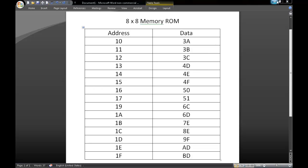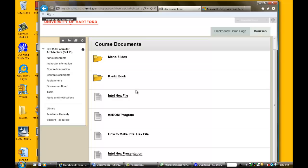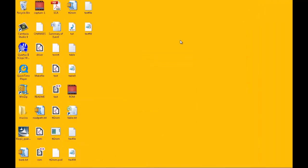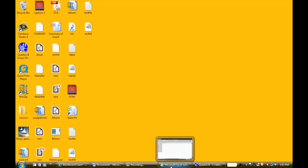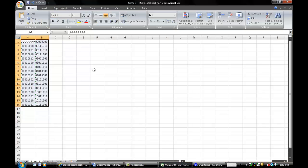Our first step is to download our TT2 ROM file. I have already downloaded it and have also extracted the file onto my desktop. Remember where you saved it because we will then need to call upon it.